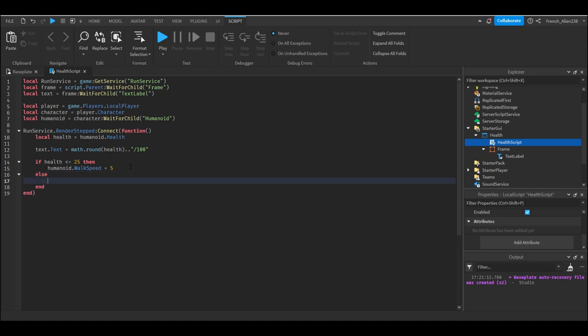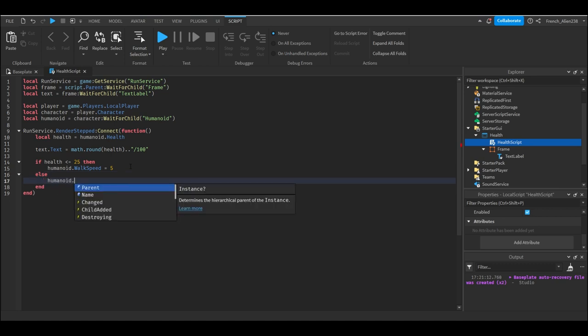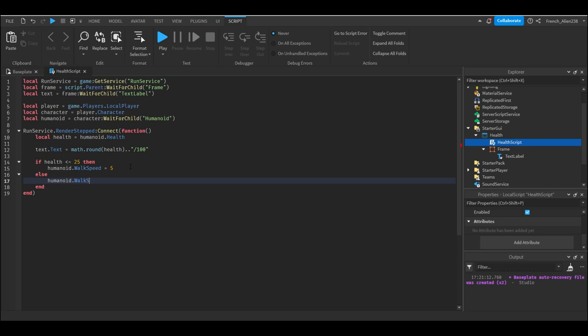So to fix this, we're going to go to the next line and we're going to write else. And then here we're going to write the same thing as above, humanoid dot walk speed, and then we're going to equal 16. 16 is the default Roblox walk speed. So if your game has something different, then put that here. And you can change these values, you can change this as much as you want, but I found 25 was pretty good.